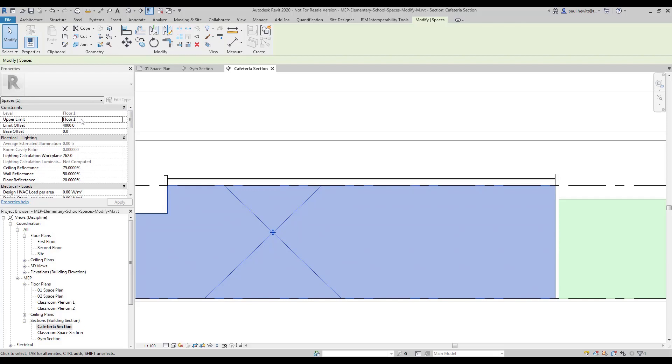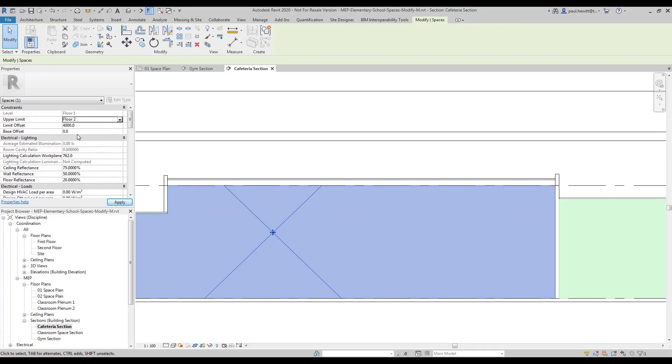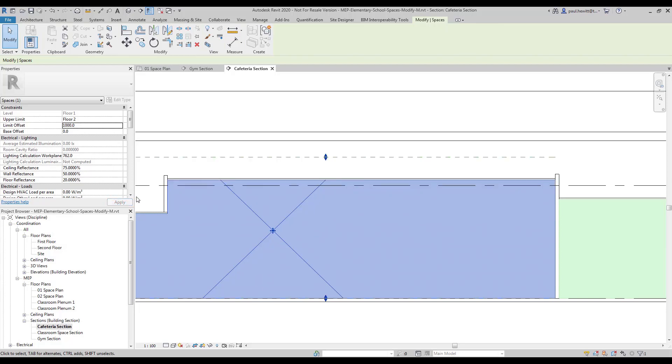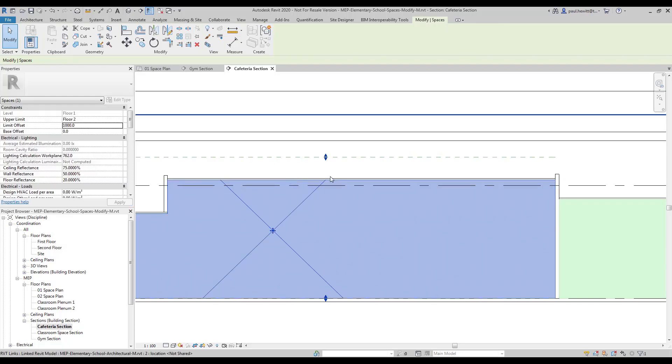Let's change that to floor 2 and we'll change the offset to just 1 meter. And now when we apply that you see that the actual space does actually fall right up to the ceiling of the cafeteria.